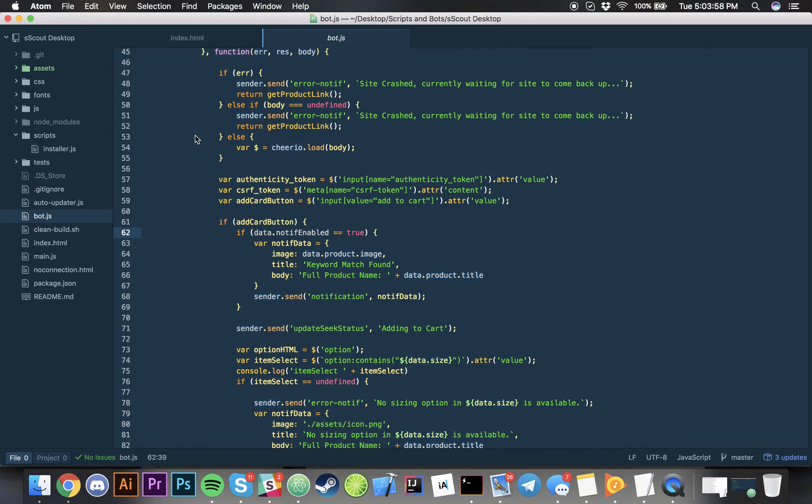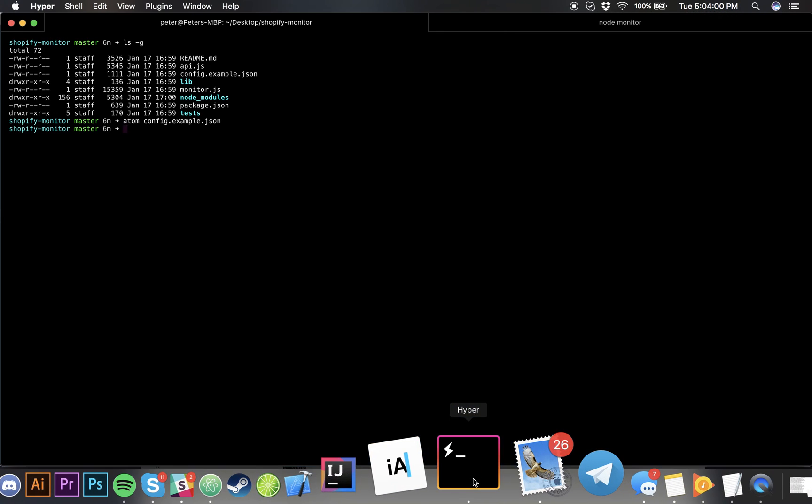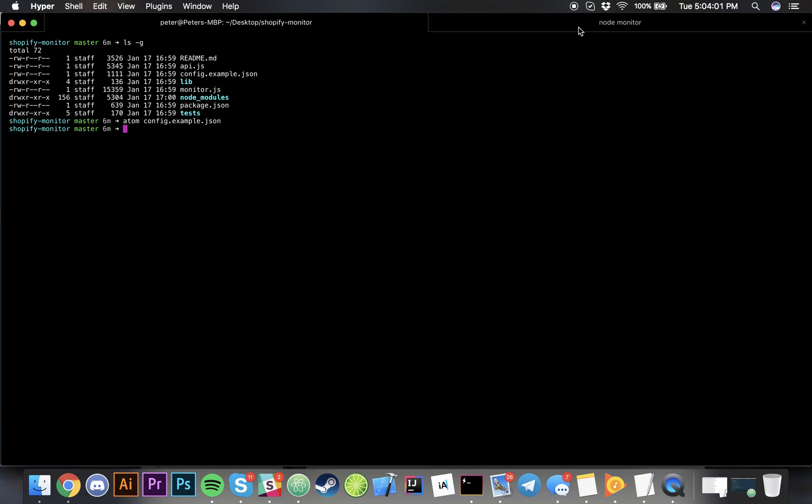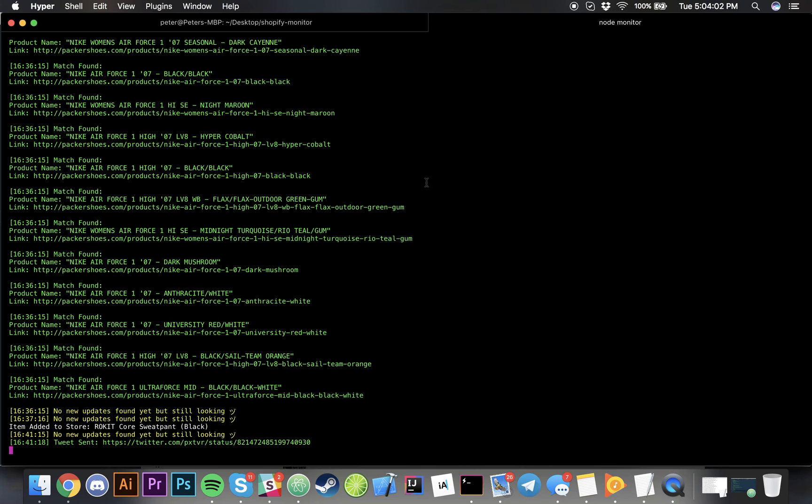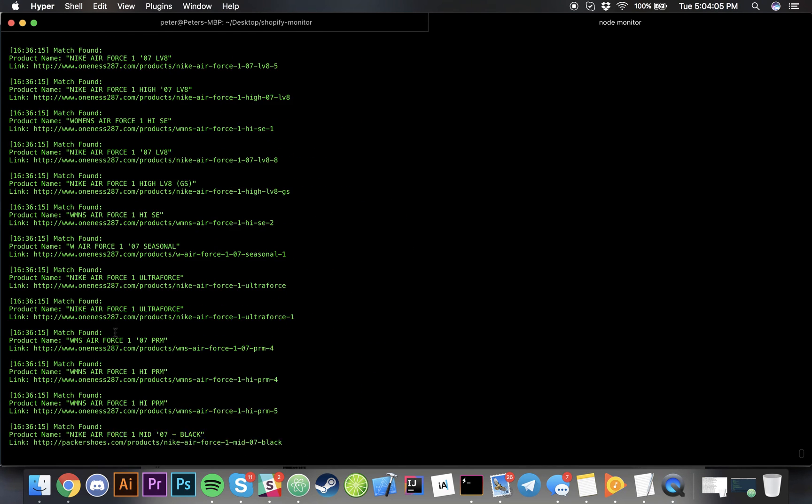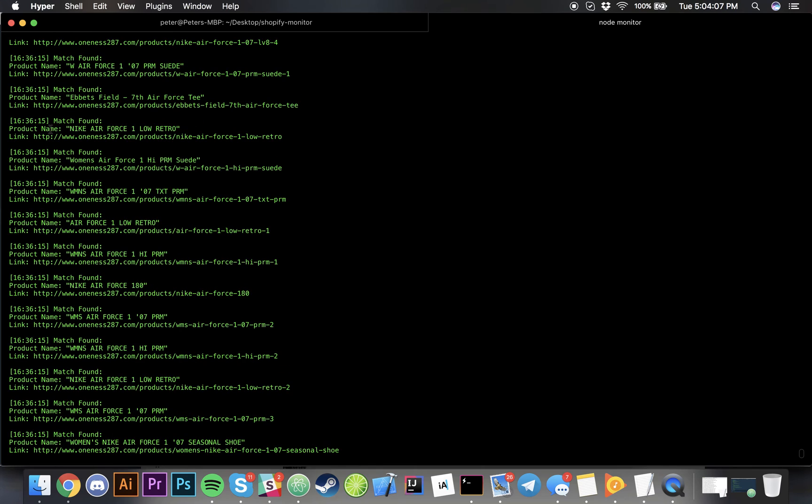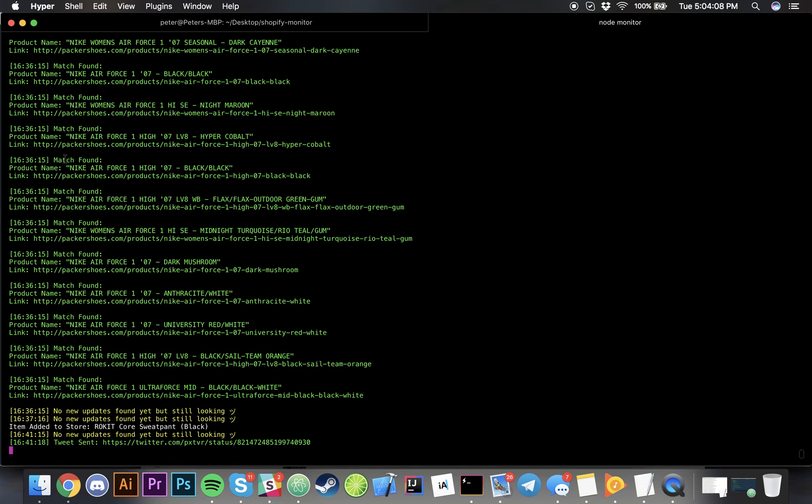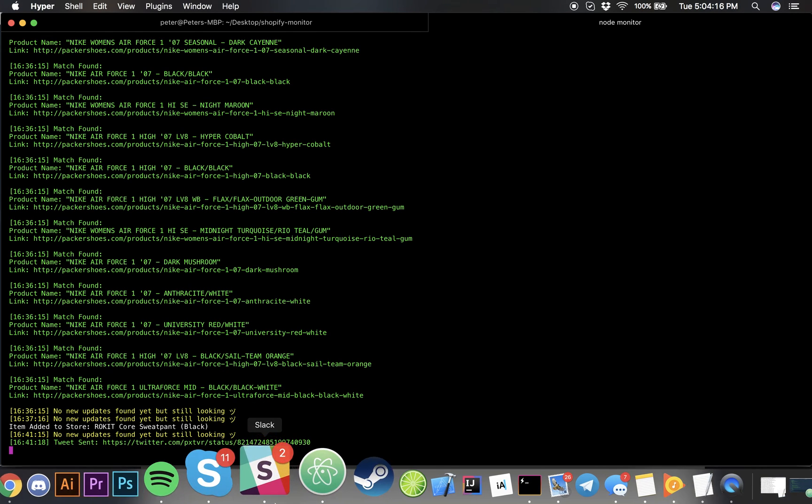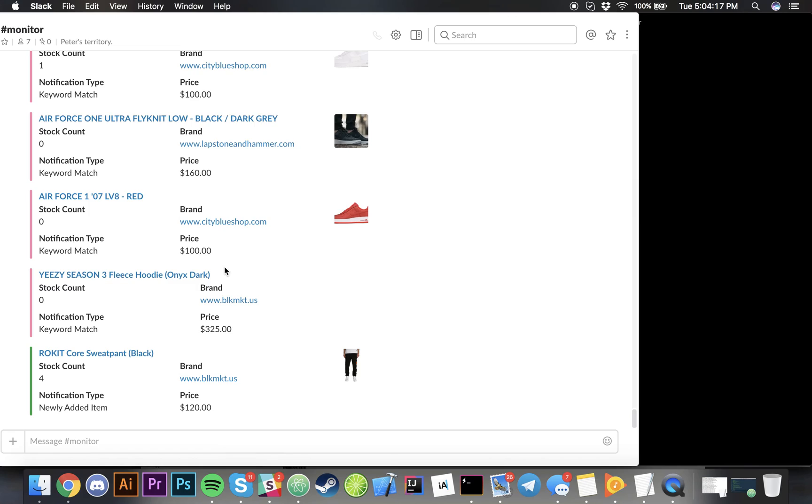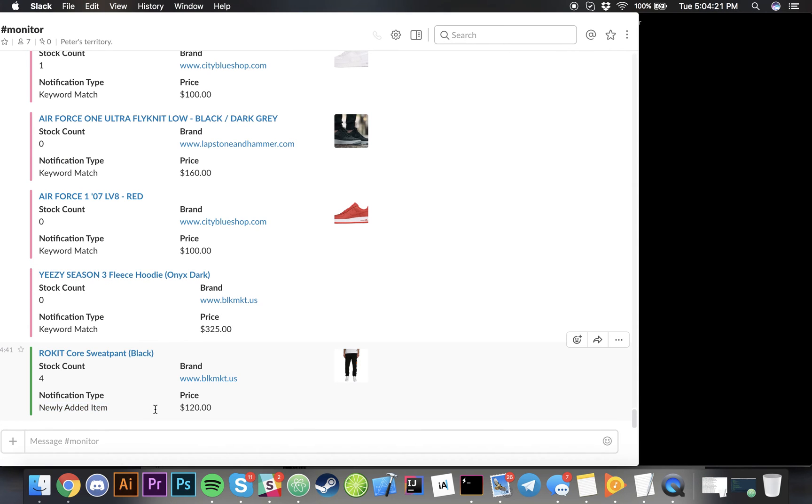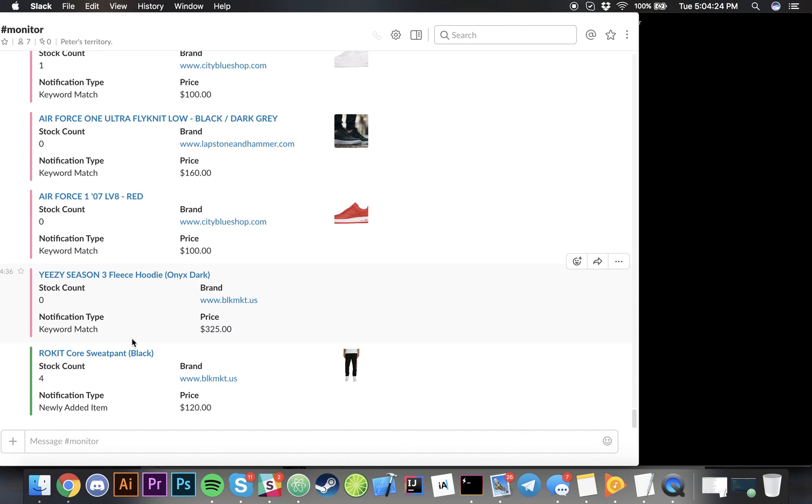I'm going to show you a currently running instance of it. Right here this is an example of a couple keywords I had and it found all the keywords for me. Alongside it actually found a new item and tweeted it out and added it to my Slack. In Slack I'm going to show you an example.